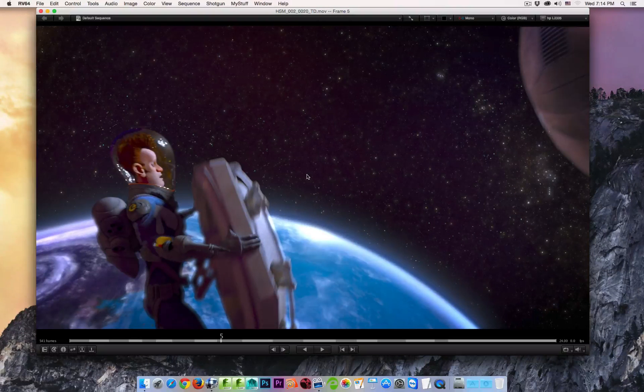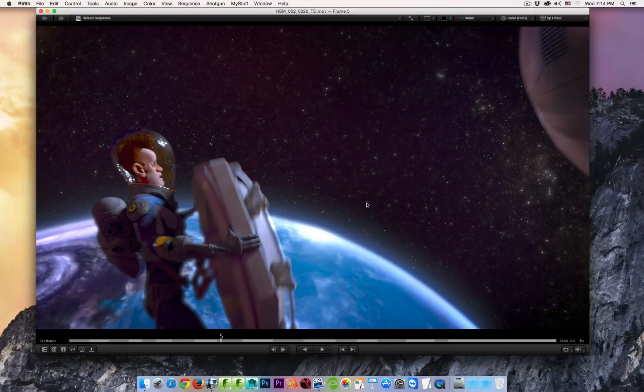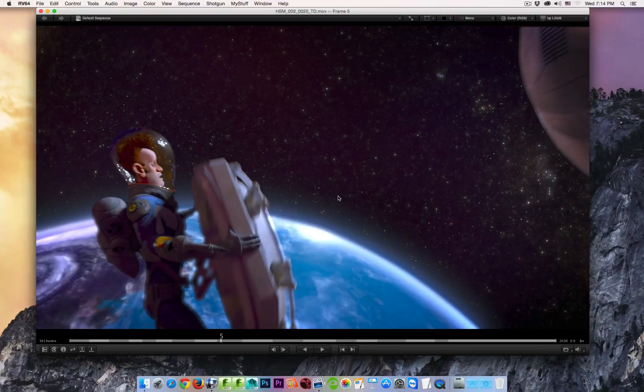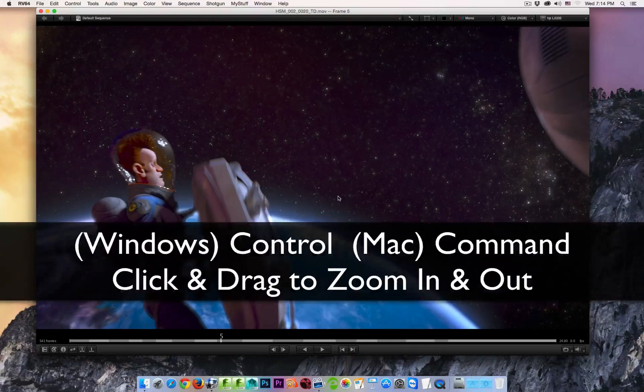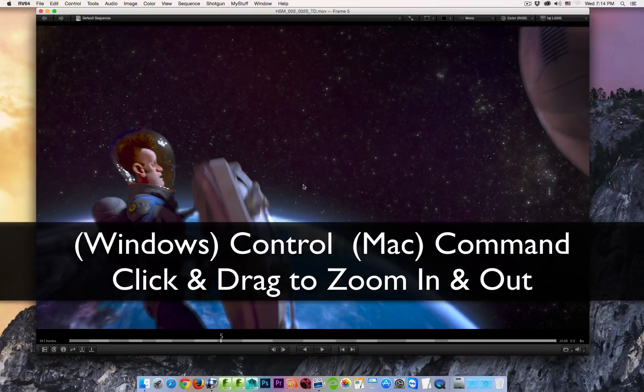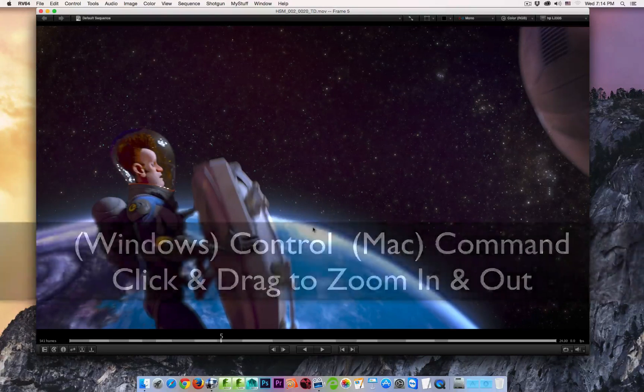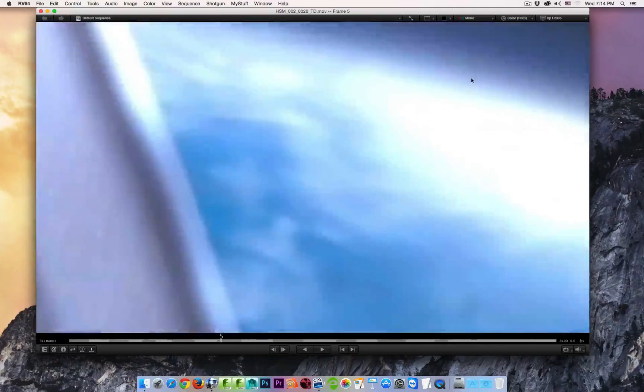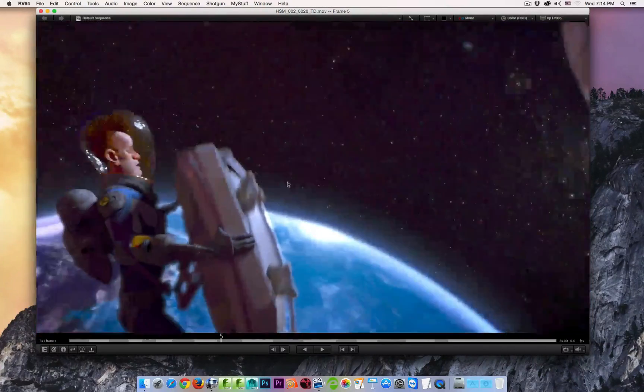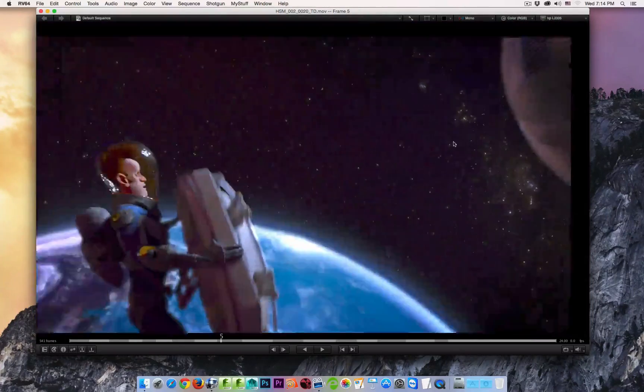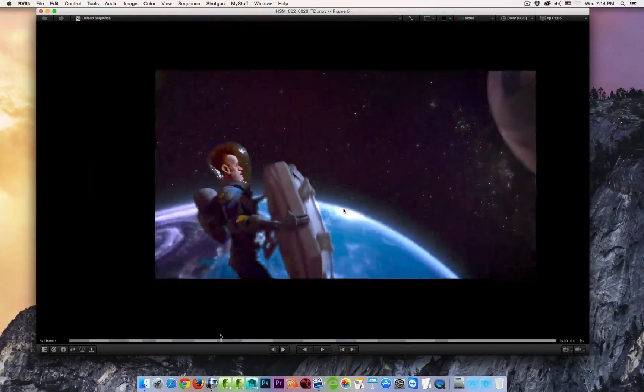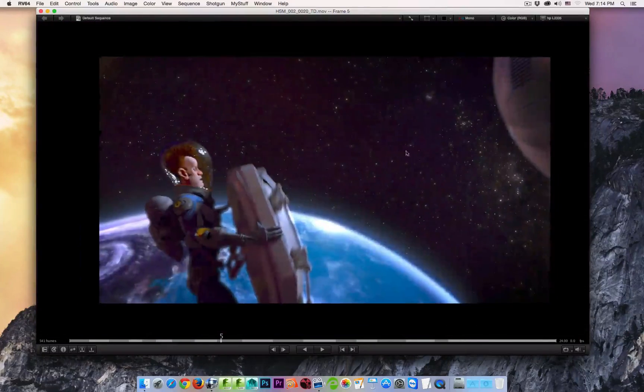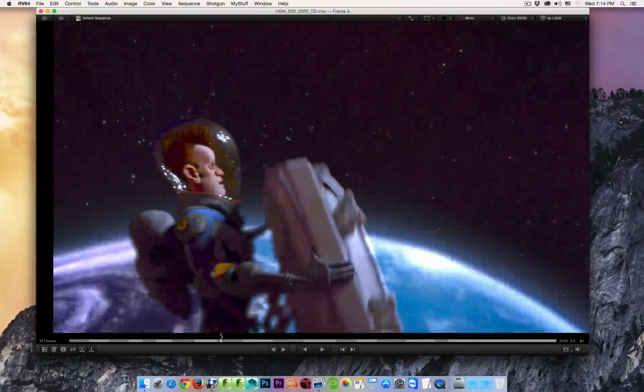You can manually zoom in on your image by clicking and dragging when you're holding a modifier key. That key on Windows and Linux is the control key, on the Mac, it's the command key. So I'm going to hold down the command key, and I click and I drag, and now I can zoom in, and the viewer is going to zoom in to whatever pixel I am originally clicking on and dragging on.